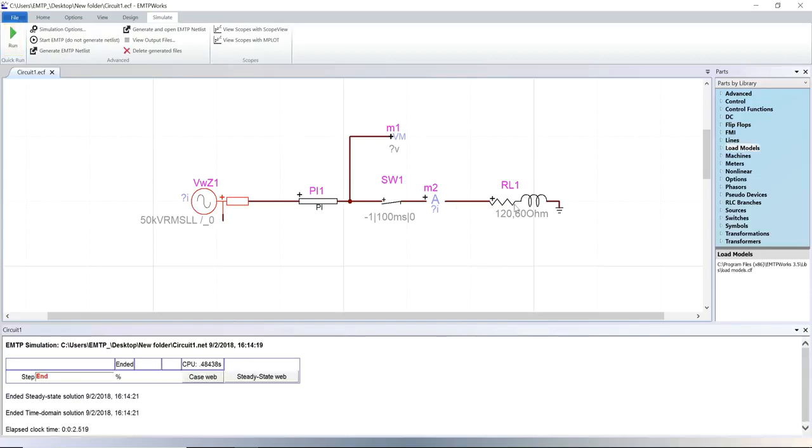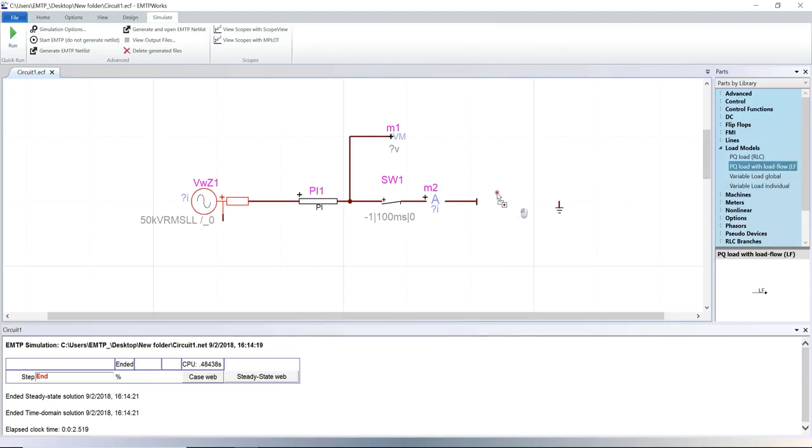Now, if the RL load is replaced by a PQ load, a load flow must be run.